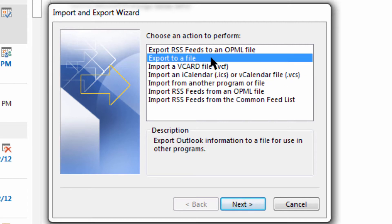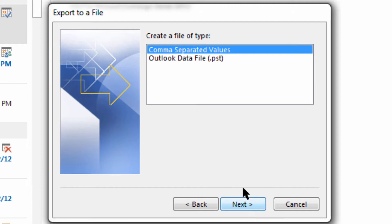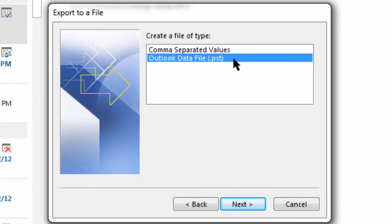We're going to choose export to a file, next, and then choose an Outlook data file or PST—personal storage table, sometimes called portable storage table.